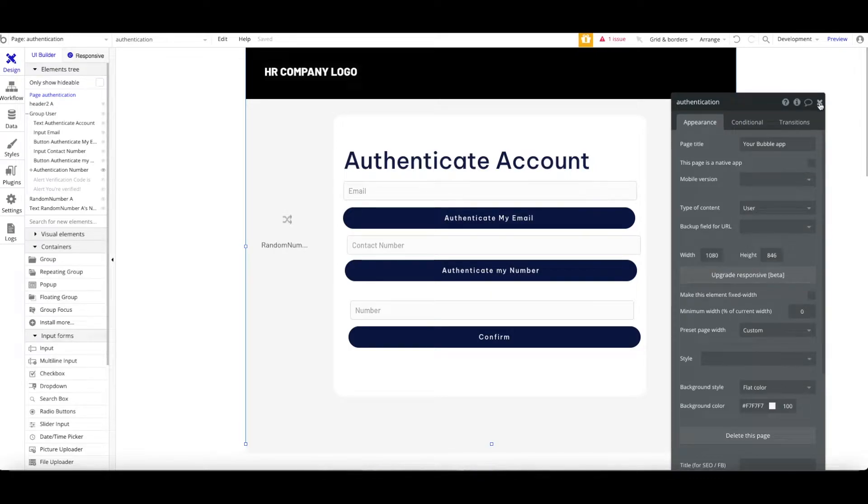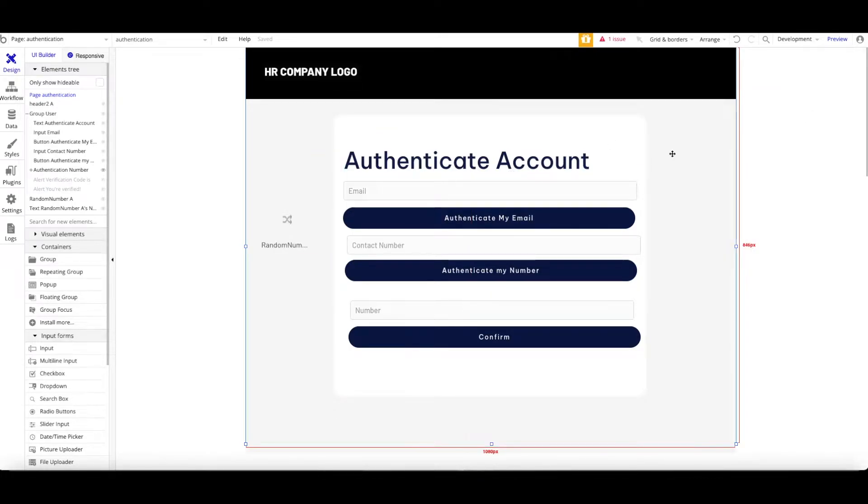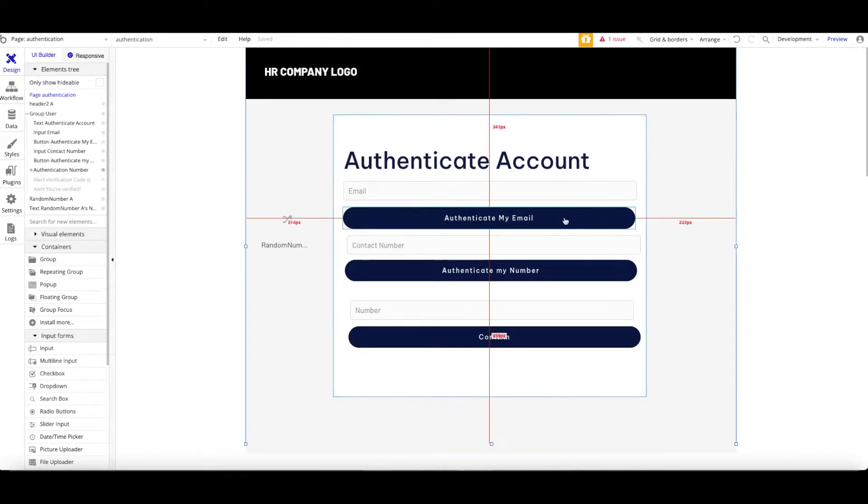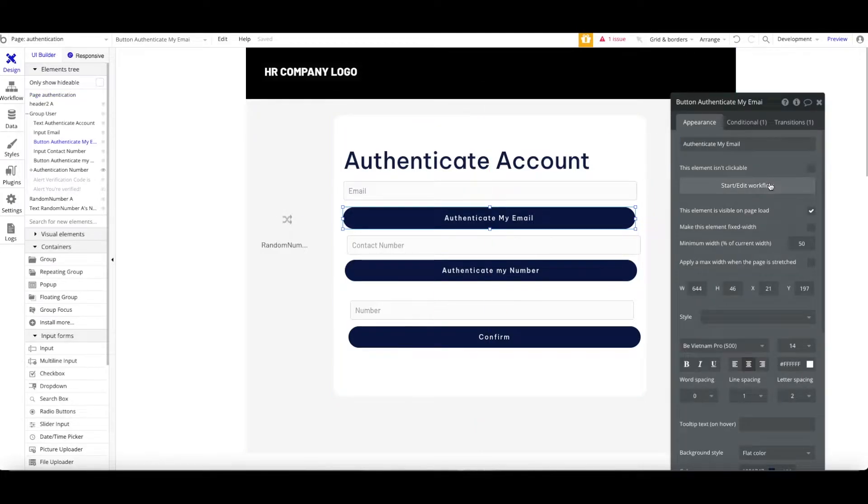Hello, this is Haris Bakri. In this video, I'd like to showcase to you a quick tutorial on how you could validate or authenticate the account with email and phone number. Let's get started.